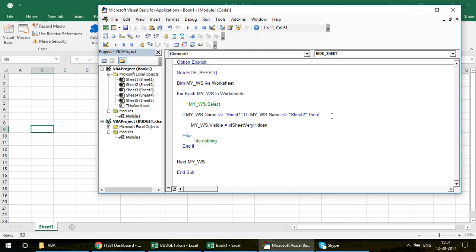That's how you work with worksheets using the collection loop. Don't forget to watch the Excel VBA Collection Loops playlist if you want to start from the beginning. Thank you so much, guys — happy New Year in advance! Bye bye.